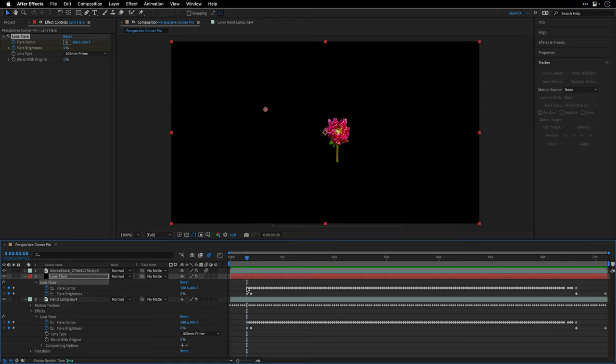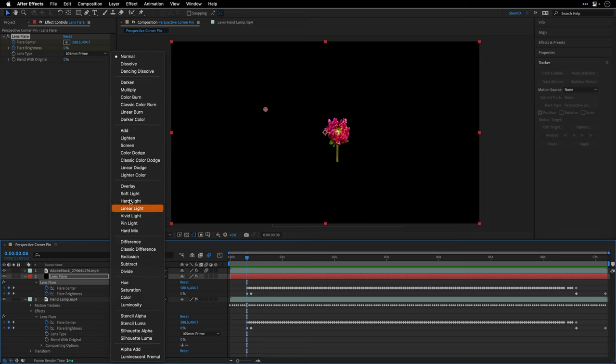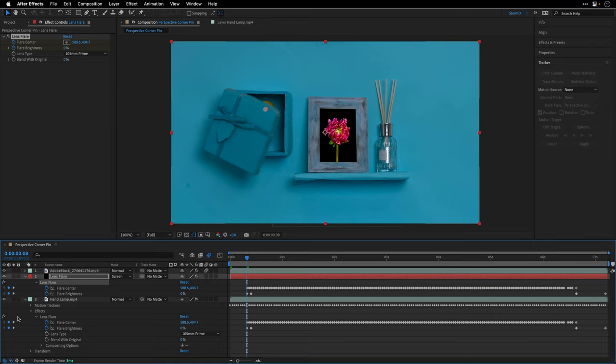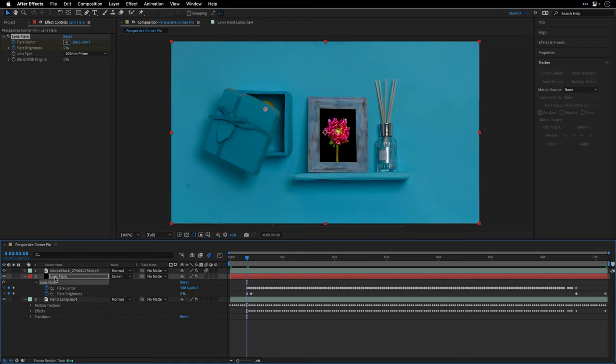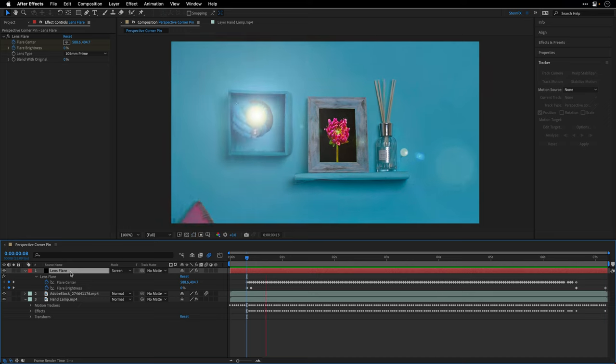And just to verify that everything is synced, I'll also press U to see the keyframes, and I can see both of them are starting at the same time. So now I'll change the blending mode of this black solid to screen, and I'll switch off the visibility of the original lens flare effect. And of course, I can drill up everything.